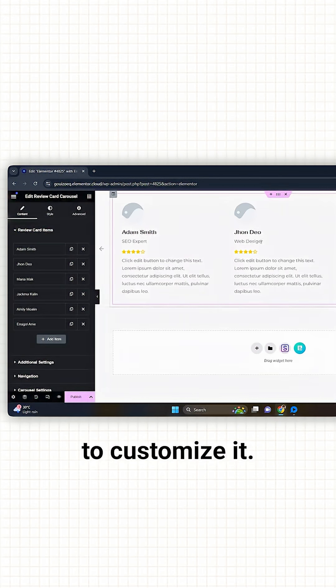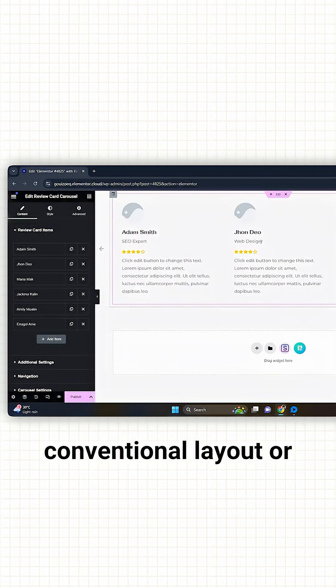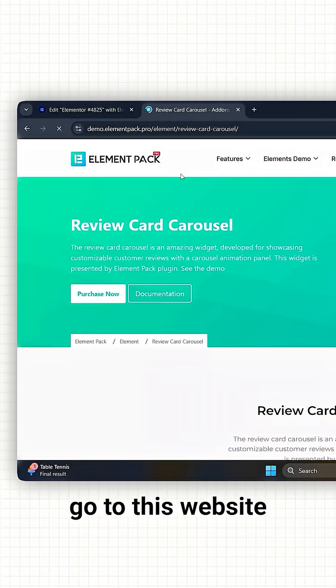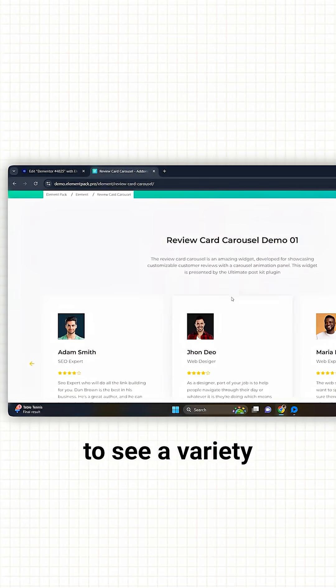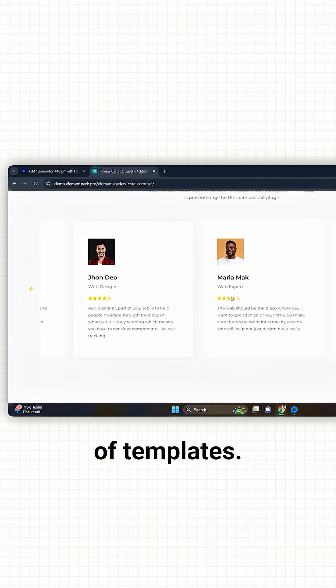Okay, now there are two ways to customize it. Either edit this conventional layout, or go to this website and scroll through the page to see a variety of templates.